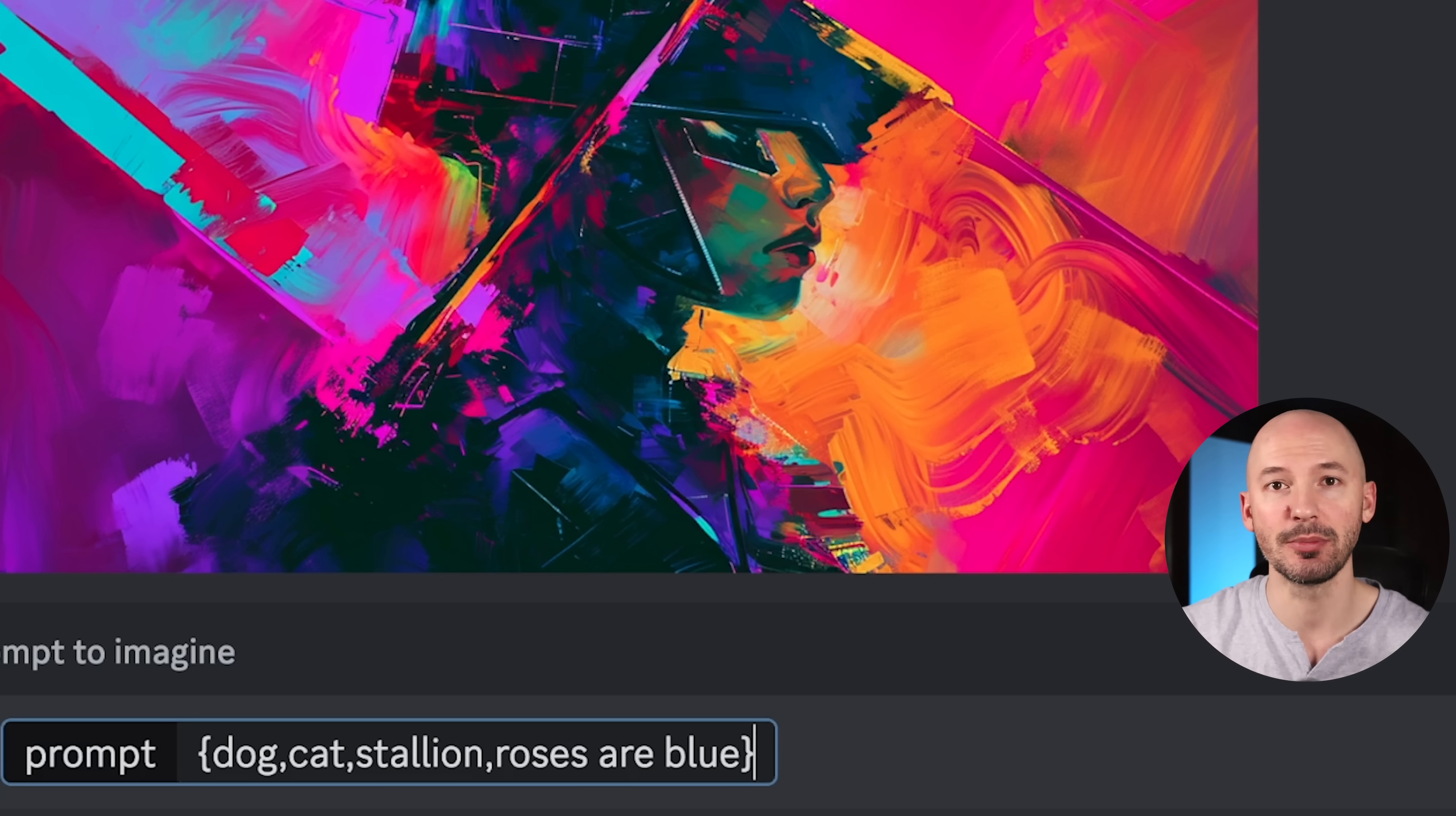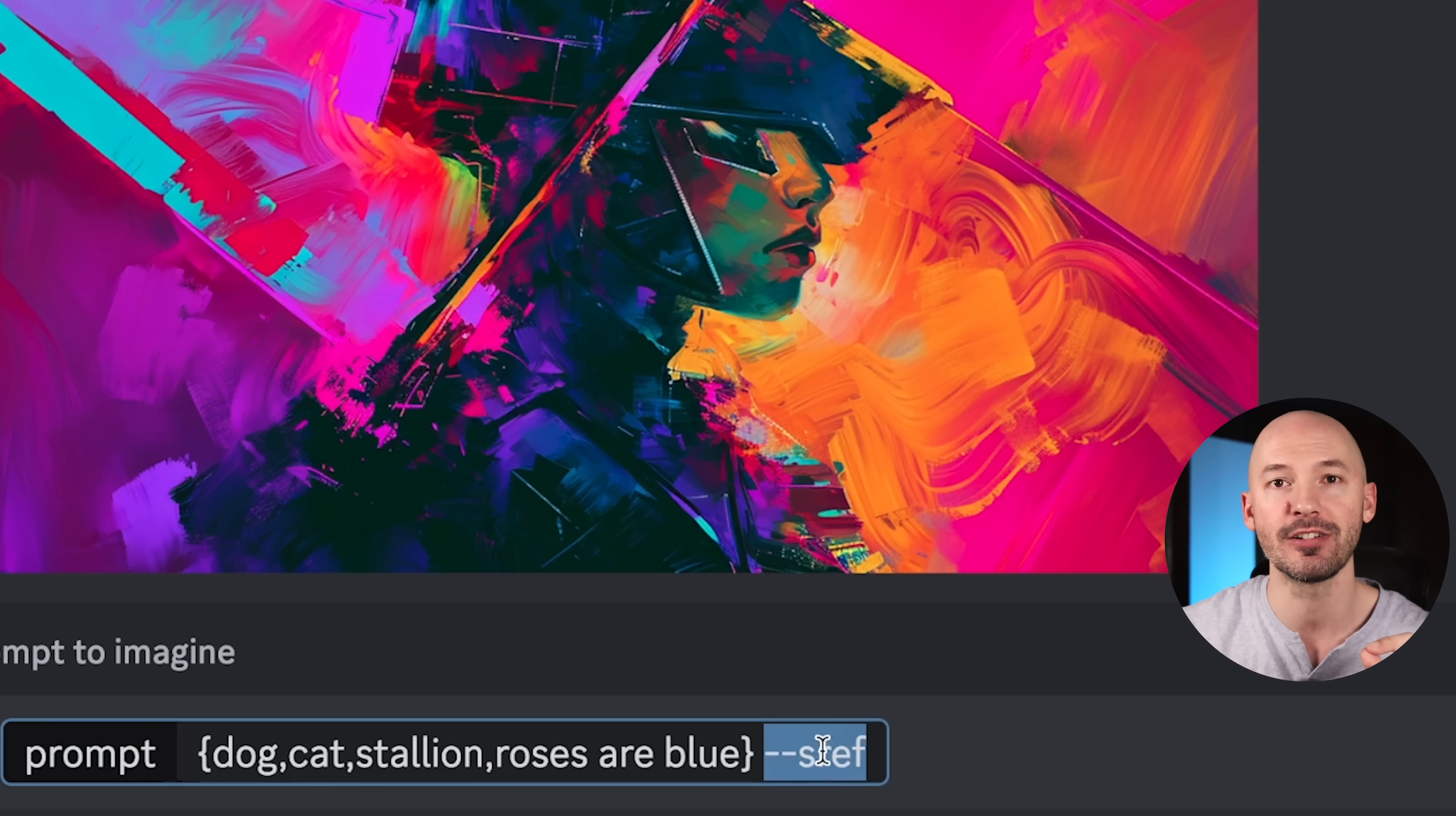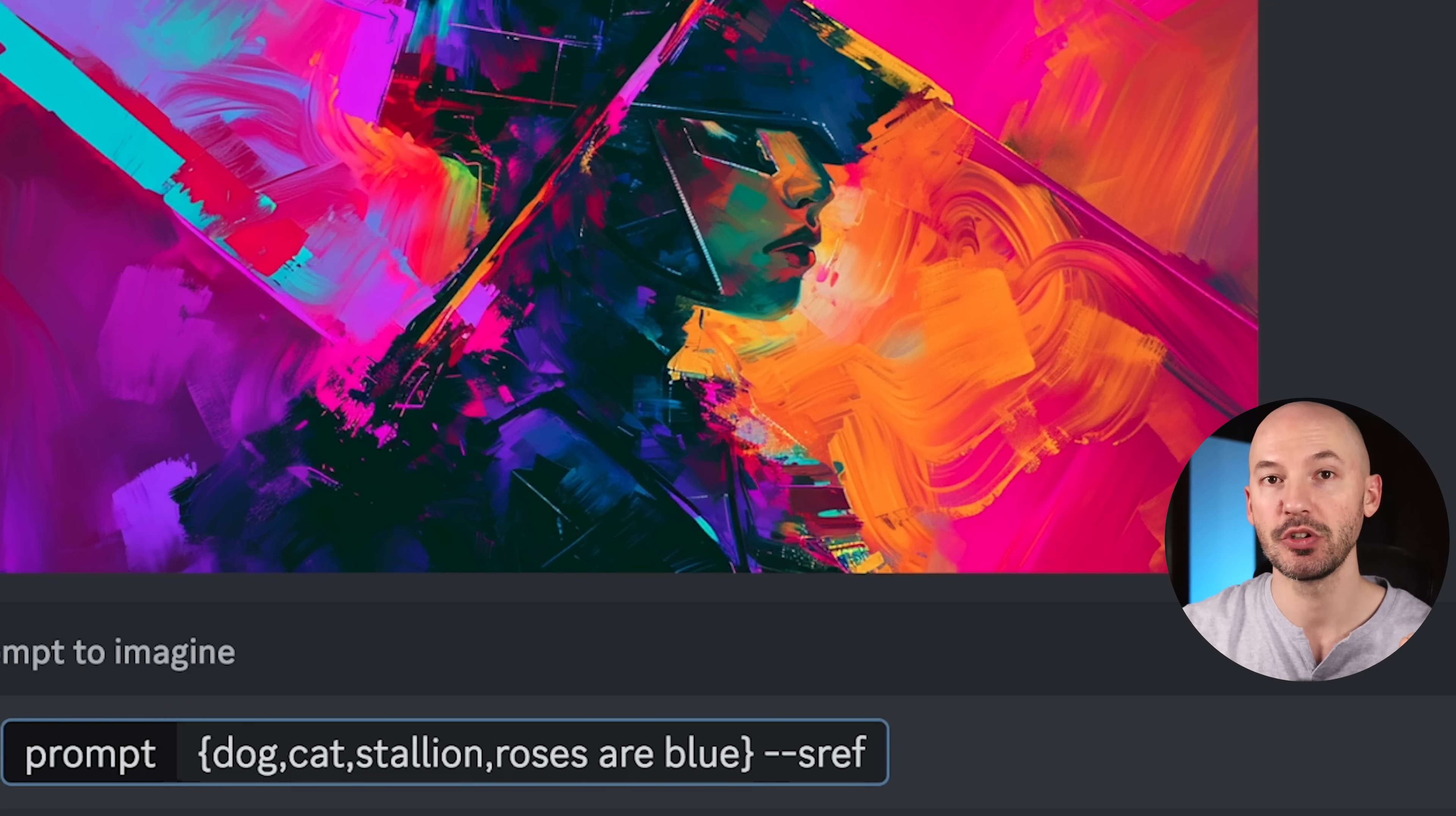I've chosen this one here. I like the color palette. Inside the prompt box you can choose whatever subjects you want. Here we have a dog, a cat, stallion, and then some poetry. Roses are blue. I use permutations here just to save some time. But to trigger the consistent style you have to type in the new parameter: --sref. SREF, style reference. That's what this new feature is called.